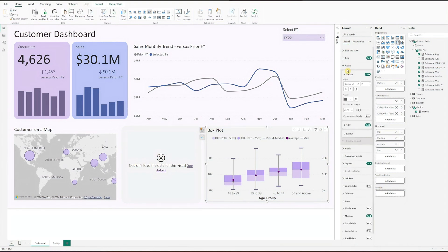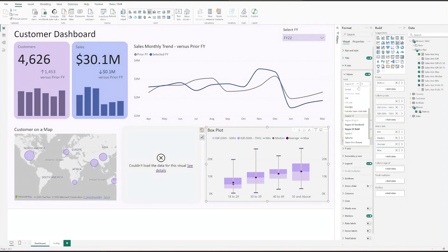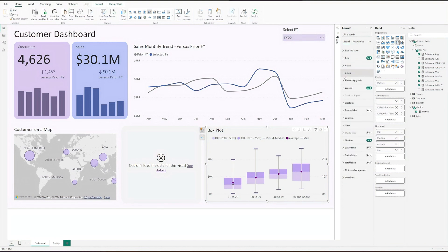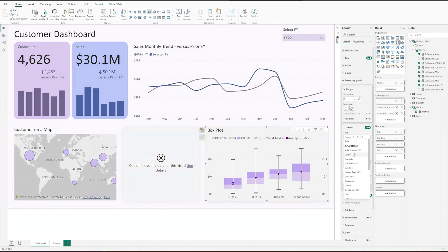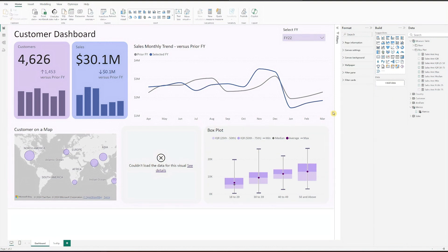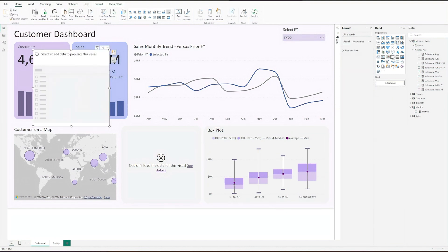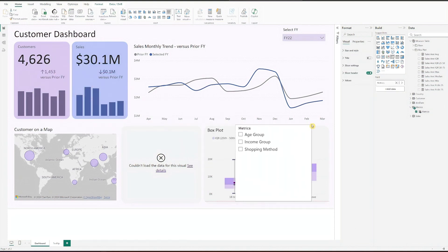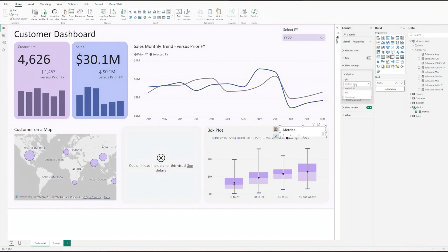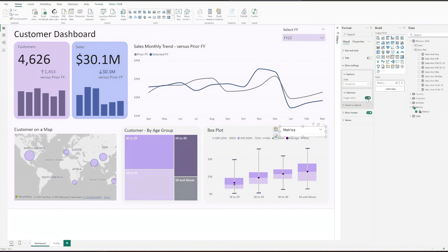Remove the title for x-axis and format the font for both axis. Finally, add the slicer and drop metrics at the field. Position it above the box plot chart and quickly format it for dropdown, as well as adjust for font and color.